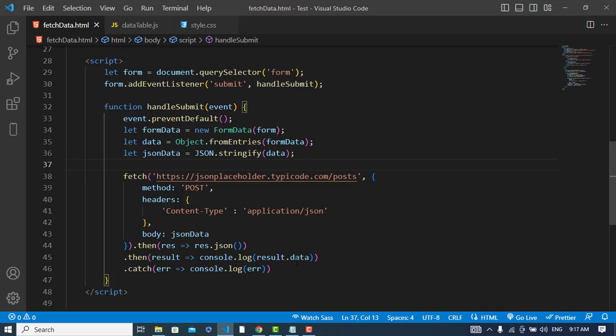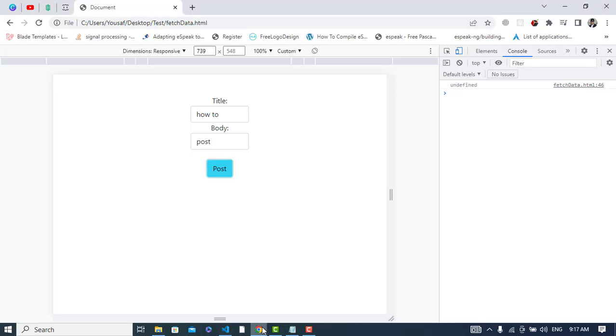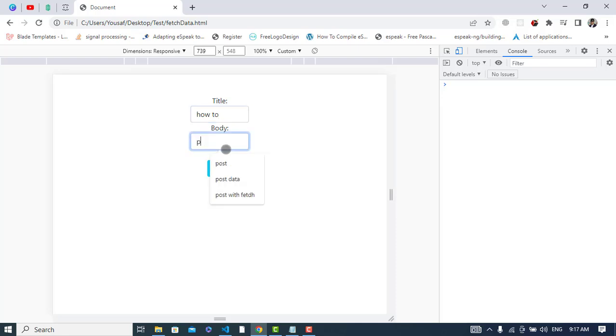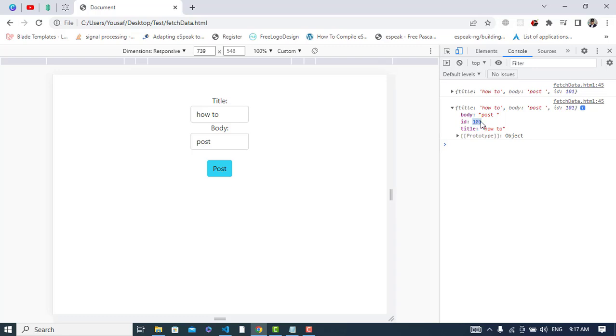So also remove this data, just result, print that and now let's refresh it. How to post, click the post button and see. I clicked that twice, see we have this result. Okay, post, how to, the title and the body post, and also the ID assigned 101. ID is assigned to this post.